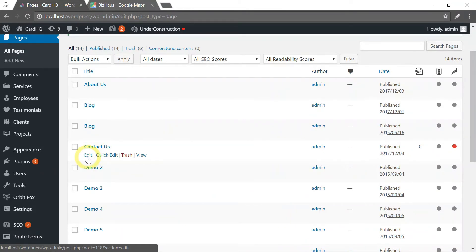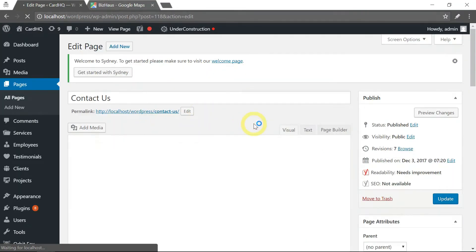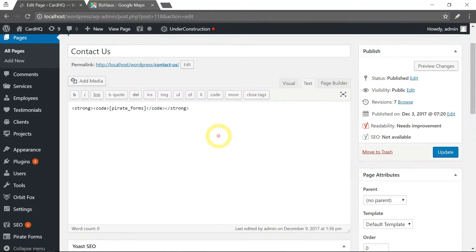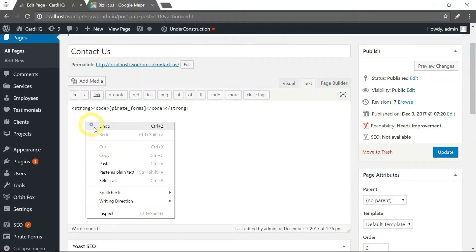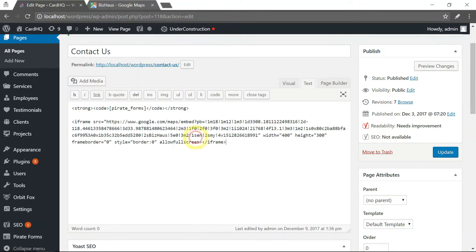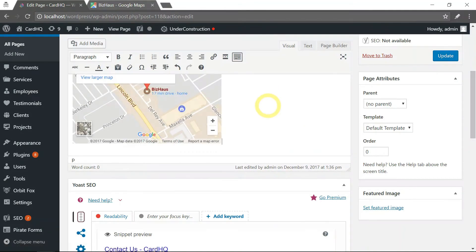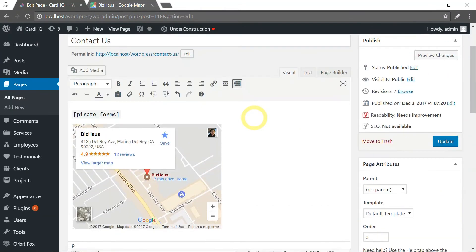Click on edit, and then click on text tab and paste that code here and this is how the map will look like.